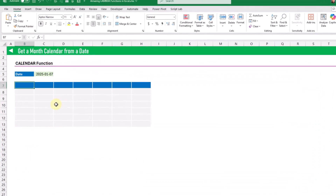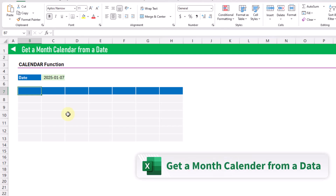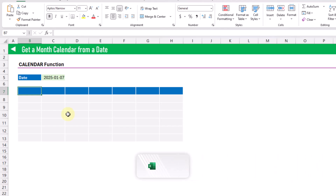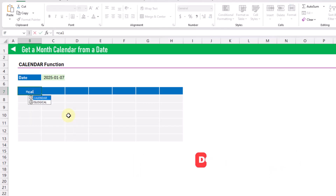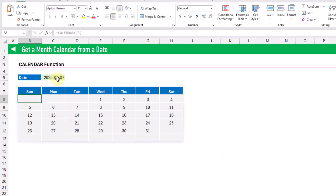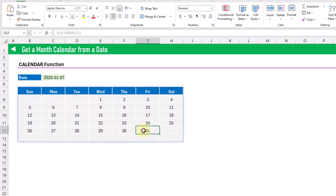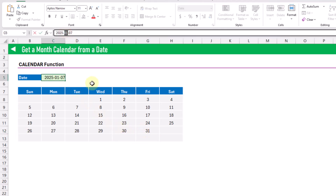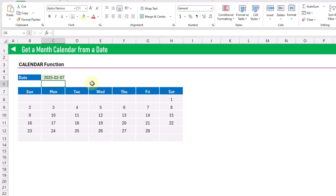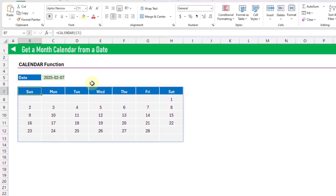The next custom Lambda function is the calendar function. This one is going to allow us to get a month calendar based on a date. It just takes a date value, and when we press enter we get that month's calendar. Here you can see that January 2025 starts on a Wednesday, has 31 days, and ends on Friday. Let's check out the next month — changing this to February and pressing enter, we now get February's month calendar.